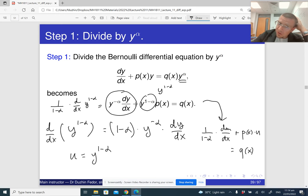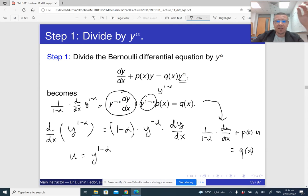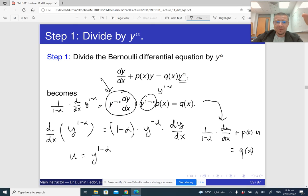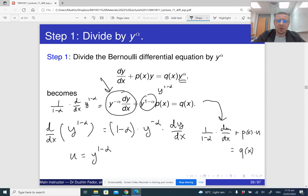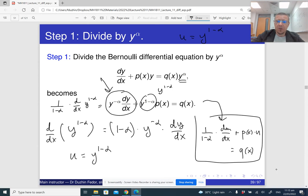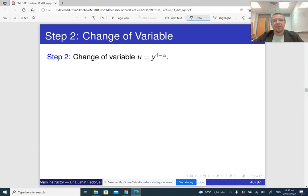This tells us that the circled term is really 1 over 1 minus alpha times the derivative of y raised to the power 1 minus alpha. So introducing a new variable u equals y raised to the power 1 minus alpha, the differential equation becomes 1 divided by 1 minus alpha times du/dx plus P of x times u equals Q of x. In practice, you can just memorize that the substitution u equals y to the power 1 minus alpha transforms the equation into this linear form.